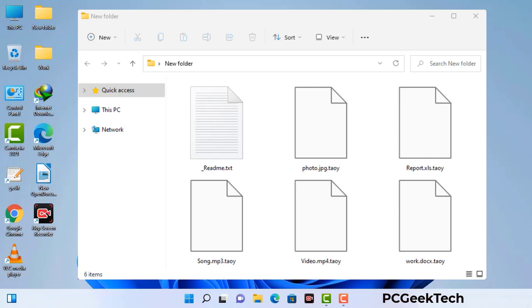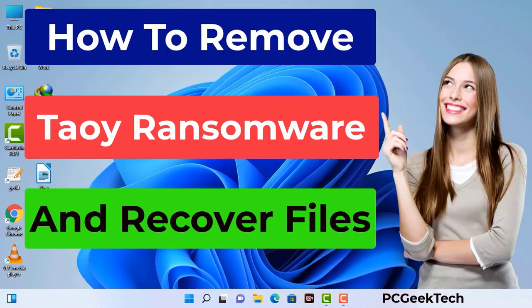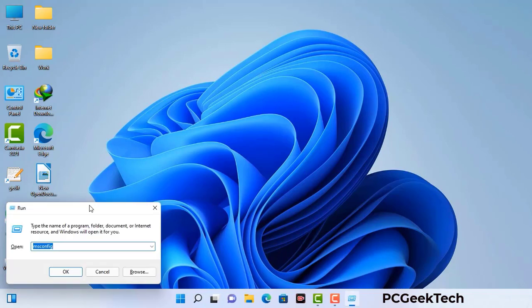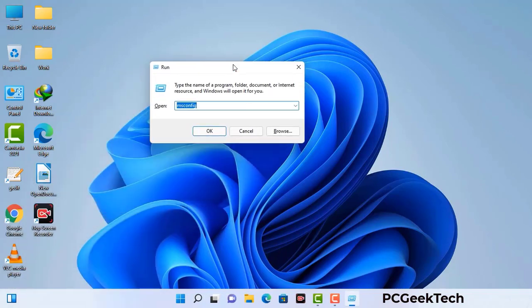Today I am going to help you remove a dangerous ransomware virus from your computer. First of all, you need to start your computer in safe mode with networking. Press the Windows button and R button together on your keyboard. The Windows run command box will appear on your screen. Type in msconfig and then press the OK button.